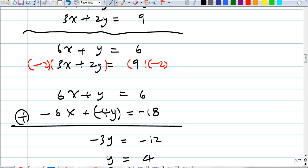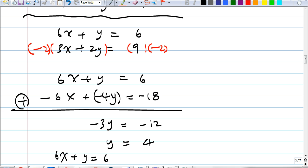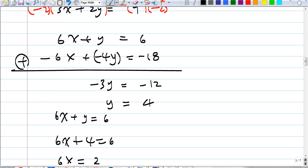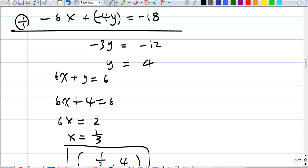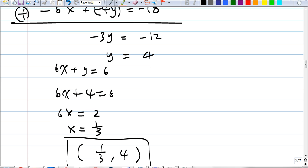Now we know how to find x — it's the same as the substitution method. Once you find one variable, plug it into one of the original equations. I chose 6x plus y equals 6. Anita got x equals one third. So the ordered pair is one third comma four. Don't write four comma one third — that would be wrong.